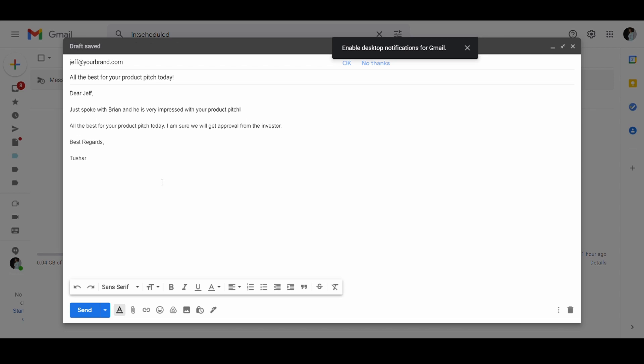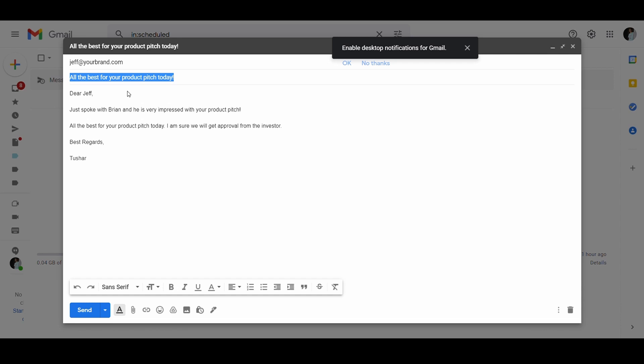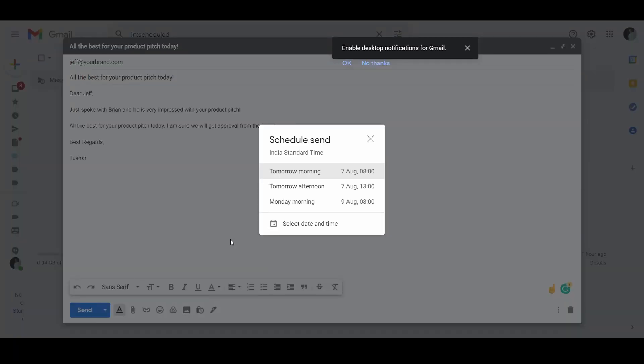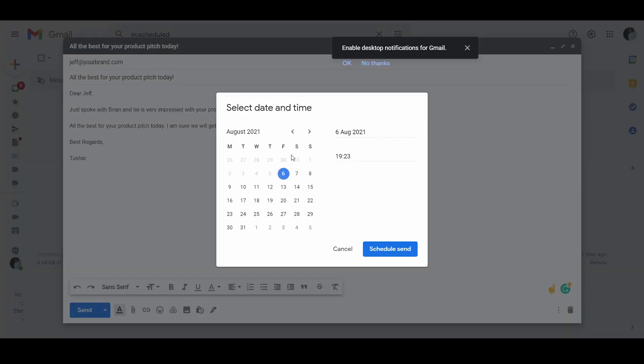To show you how it works, here's a demo. Let's write an email to an employee sending an email at a future date. Here you can see I am composing an email to congratulate an employee on a special occasion. Now I will click on the downward arrow next to the send button. Using the date picker, I will select the date and time for sending this email and then click schedule send.